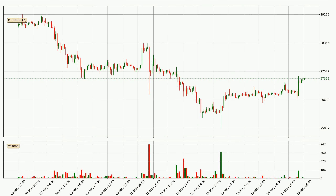If we look at the hourly time frame for Bitcoin, the price went up only slightly with around 1.7% in the last 24 hours, with a current price of 27,312.